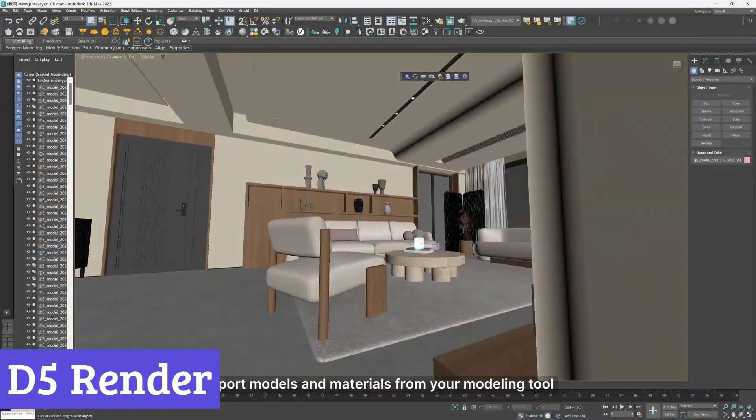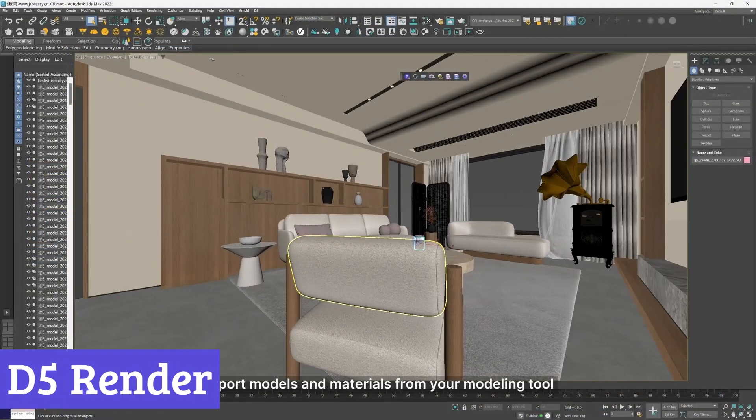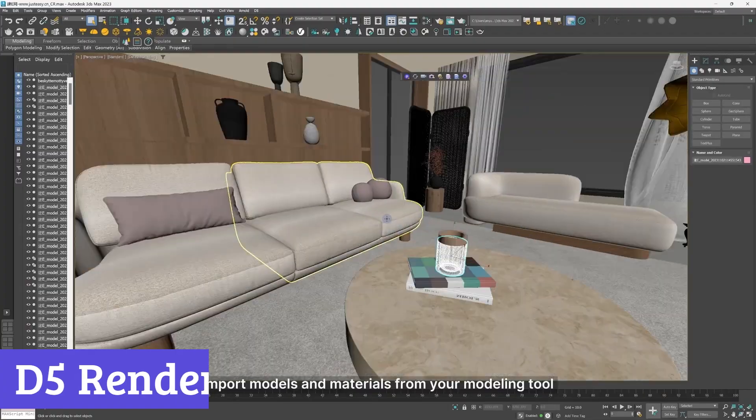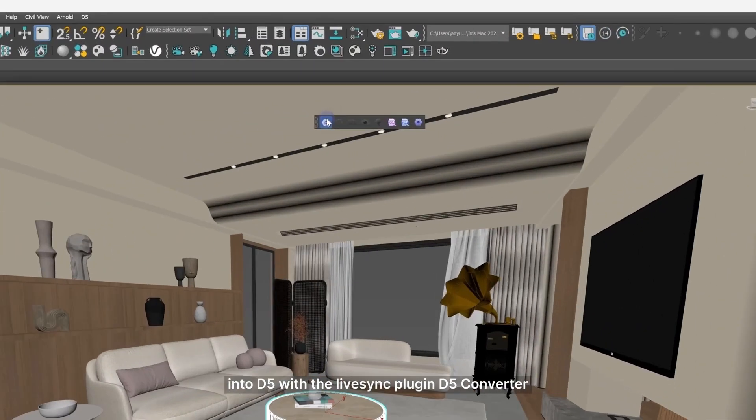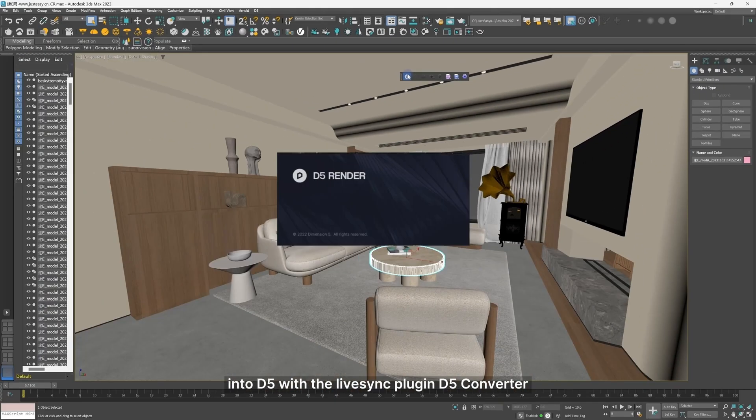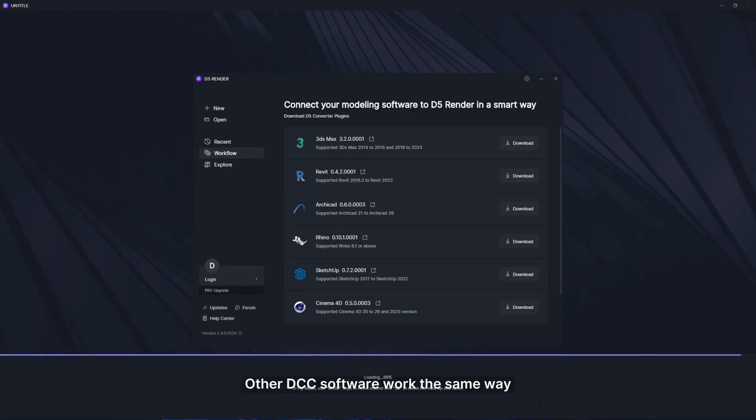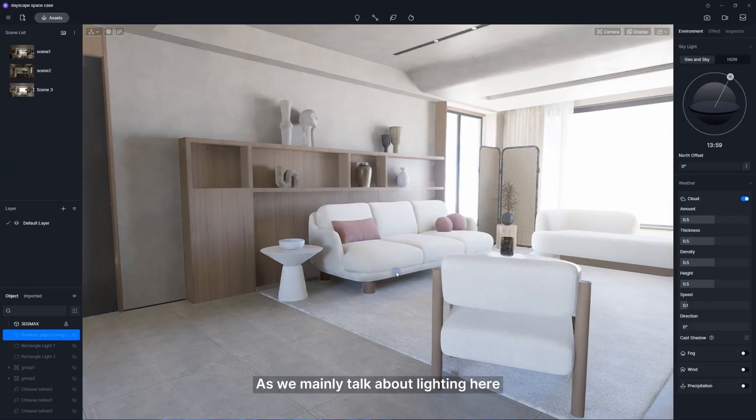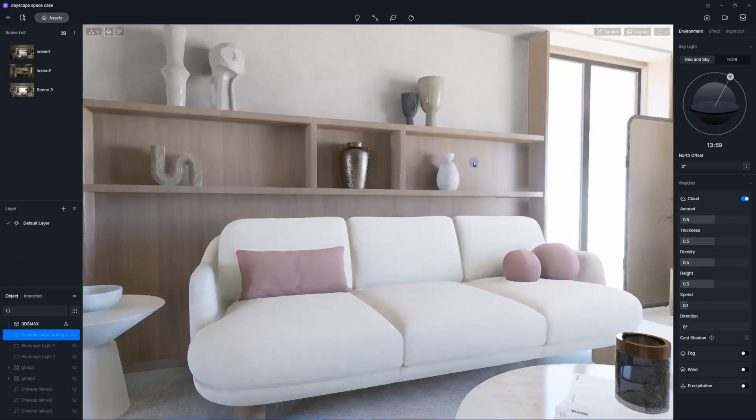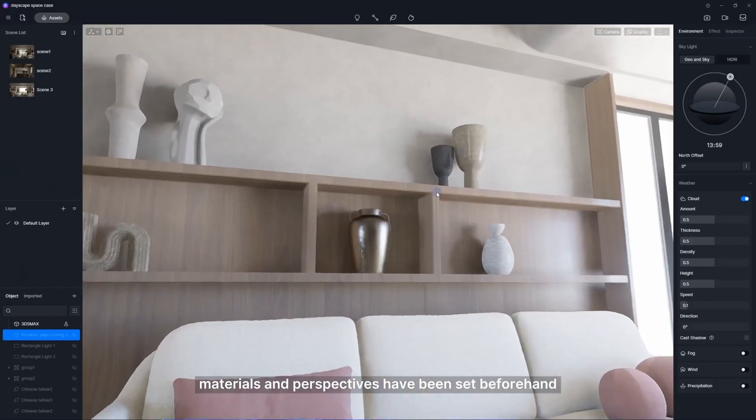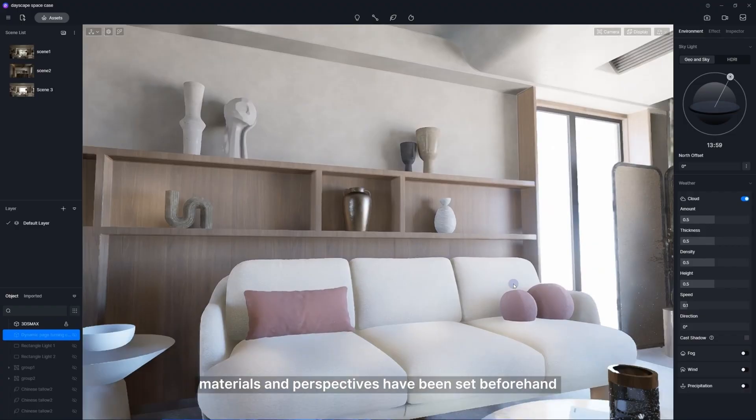Number 7. D5 Render. D5 Render is a real-time 3D rendering software that transforms the design process for architects and interior designers. Its standout feature is real-time rendering, allowing users to see their changes instantly, which is a game-changer for creative workflows.